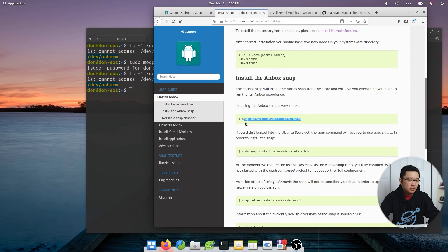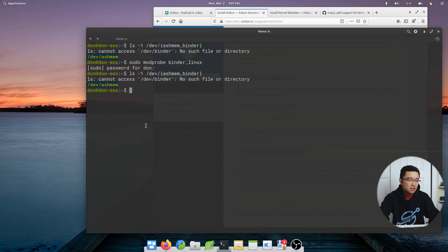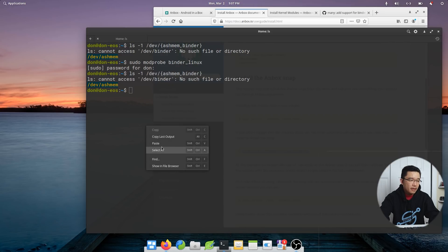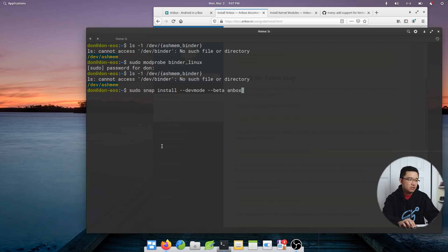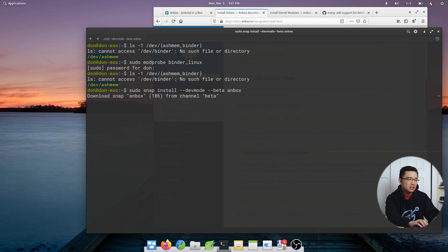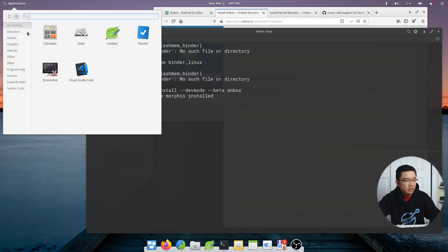Right now I'm just going to do snap. So this one is correct. Paste that, sudo snap install dev mode dash beta Anbox. All right, it installed. So I should have a little application now called Anbox.